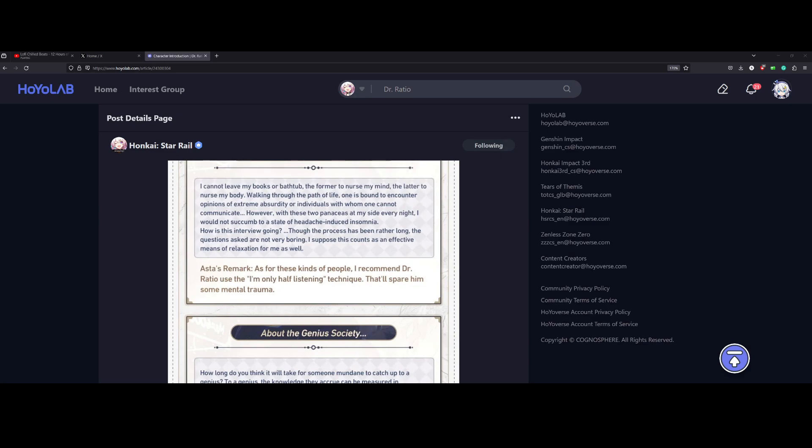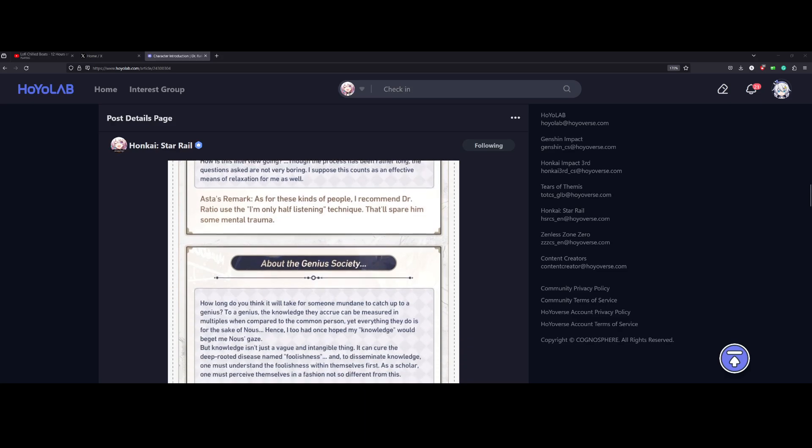How is this interview going? Though the process has been rather long, the questions asked are not very boring. I suppose this counts as an effective means of relaxation for me as well. Hasta says, for these kinds of people, I recommend Dr. Ratio use the I'm-only-half-listening technique that'll spare him some mental trauma.